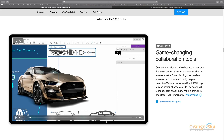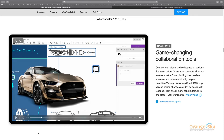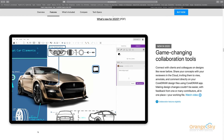You can use the CorelDRAW App to share designs with your client. Through the client app, you can get corrections, markups, and any feedback you need. It's easy to use.